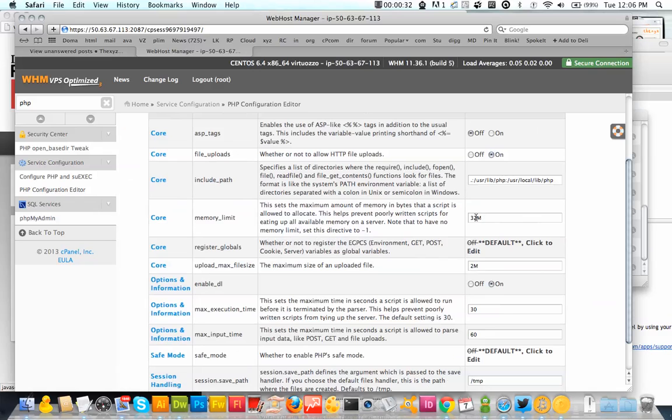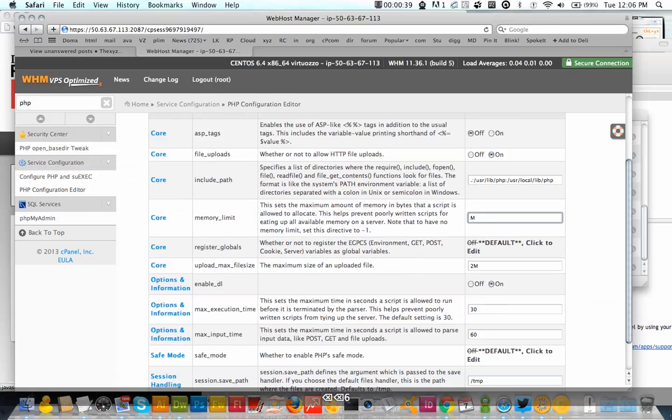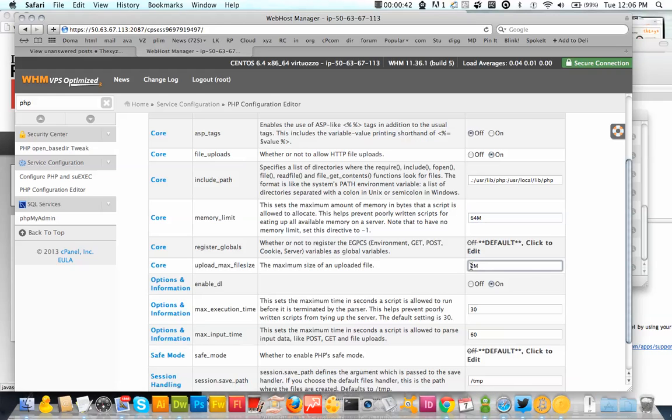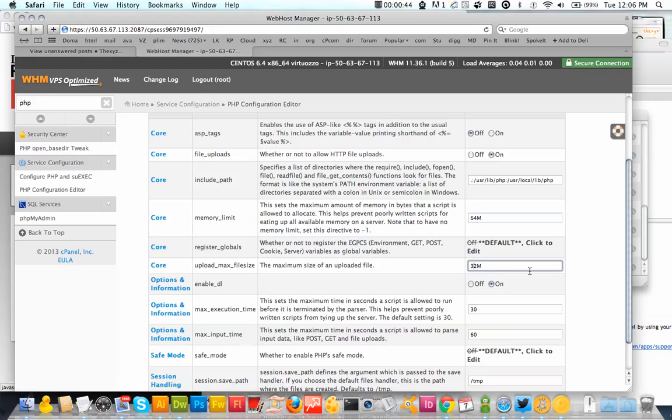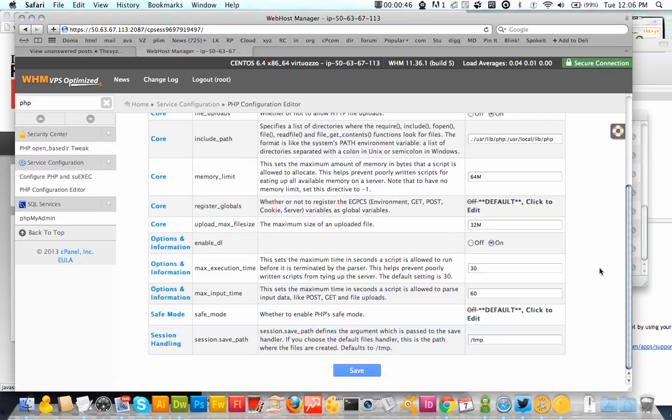I've got my core memory limit. So this needs to be higher than the upload max file size. So I'm going to move this up to 64 and bring the max upload file size to 32.